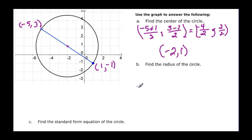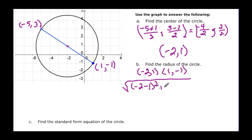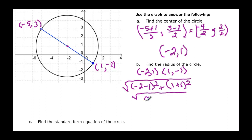Now we need to find the radius. We can find the distance from the center negative two, one to the point one, negative one on the circle. The square root of negative two minus one, squared, plus one minus negative one, squared. That gives us negative three squared, which is nine, plus two squared, which is four. So the radius is the square root of thirteen.